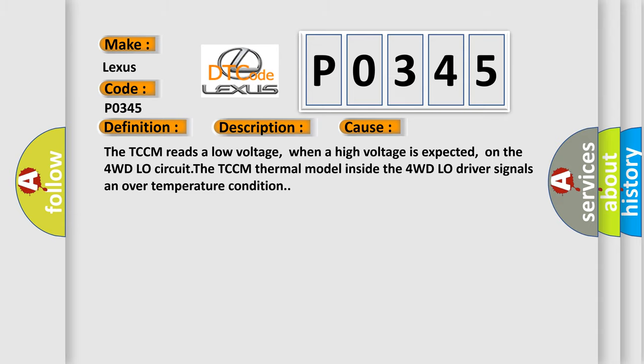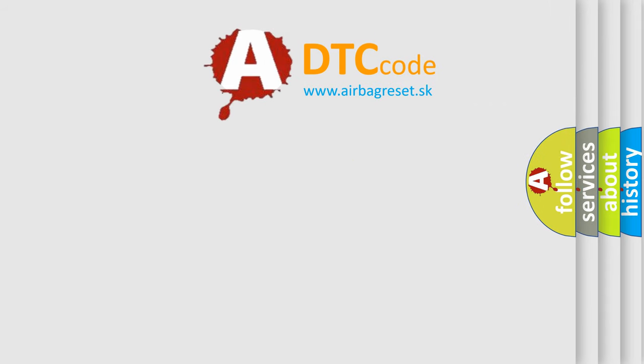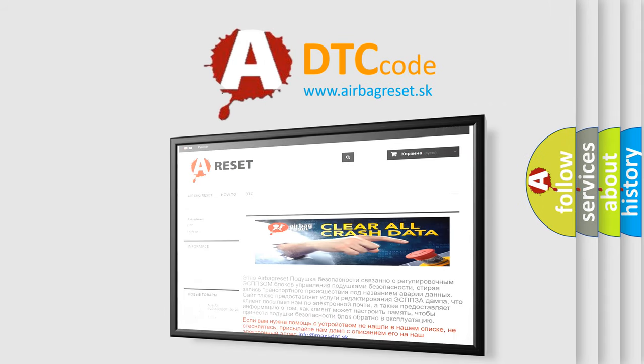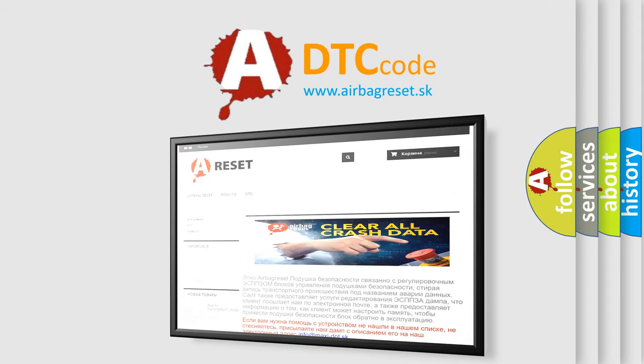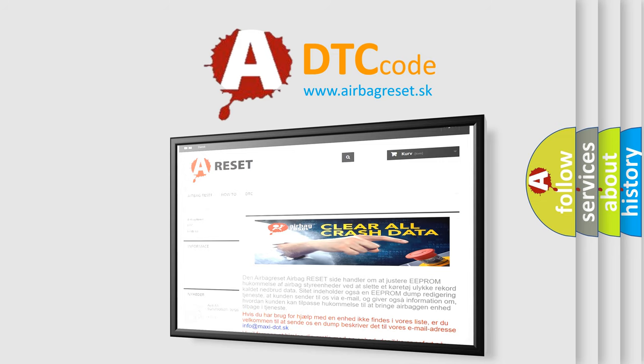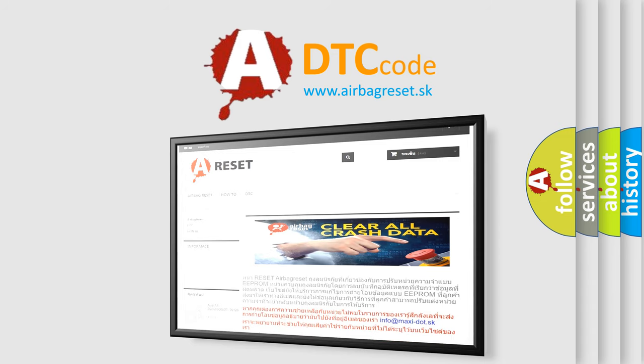The Airbag Reset website aims to provide information in 52 languages. Thank you for your attention and stay tuned for the next video.